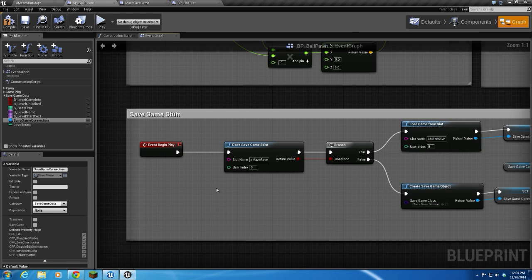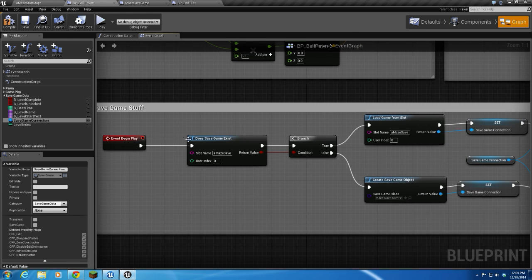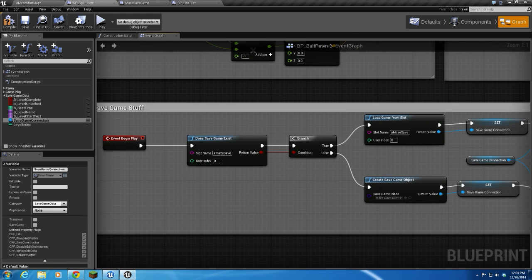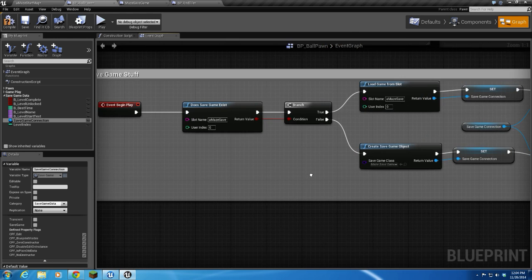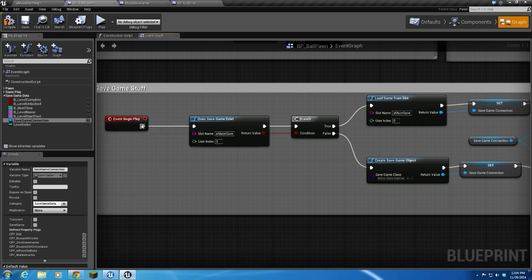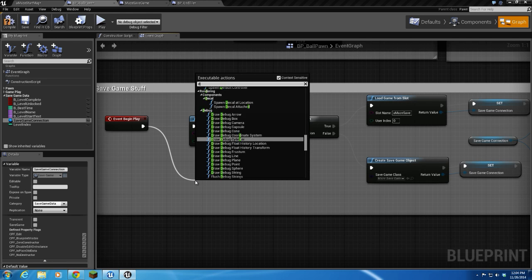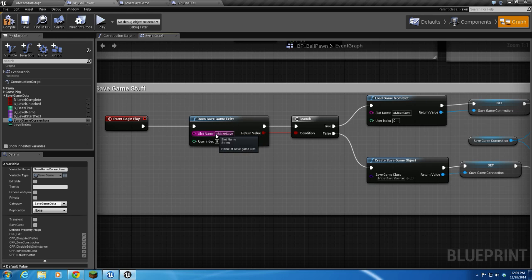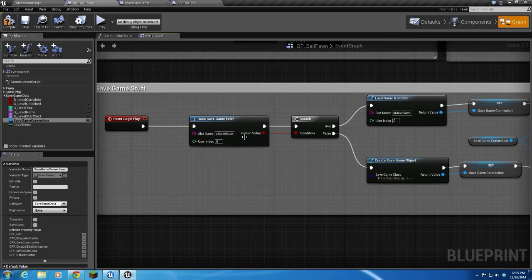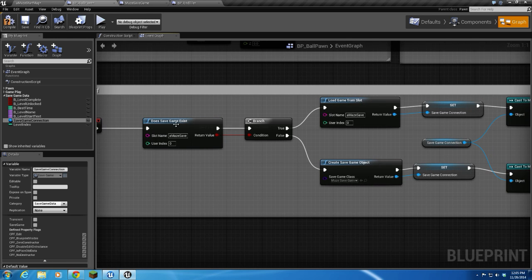Alright, so whenever we begin play, we're going to check, does save game exist? Now I've got all this set up already, but I'm still going to go through for you on how to do it. You just drag off and you type does, and save game exist comes up because it's context sensitive. Does save game exist? So in the slot name, you have to put the name of the file that you're going to save as your save game. I put amazesave. So all of our save game data is going to go into a file called amazesave.